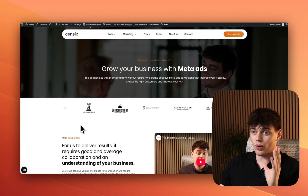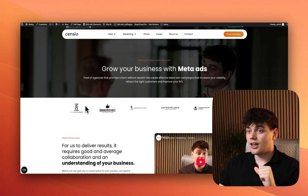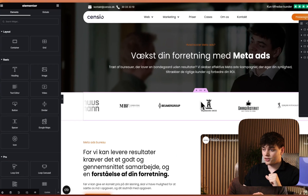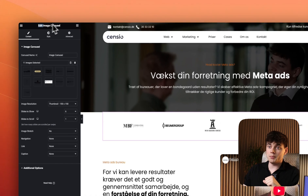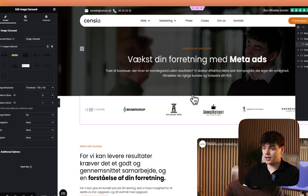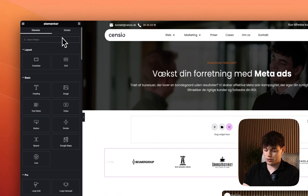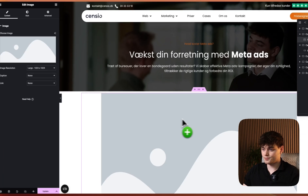So how do we actually create this? If you just go into the backend here, we can see that this is actually just a normal image carousel. But if you go in and fetch an image carousel widget here,